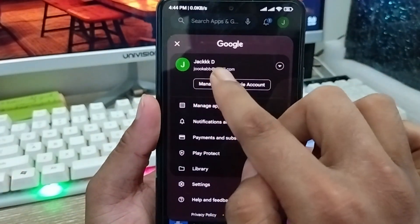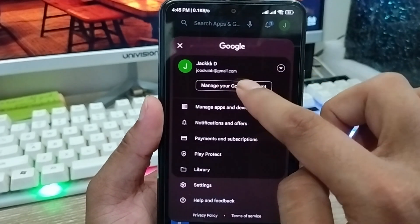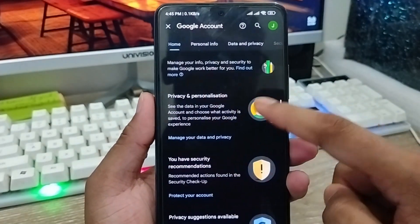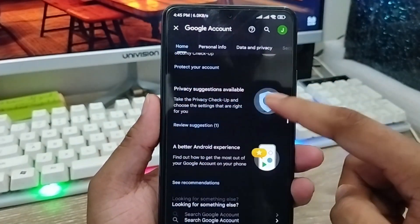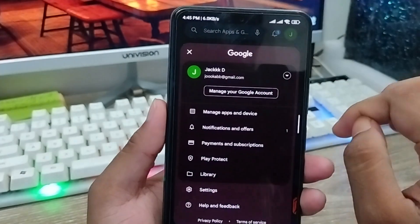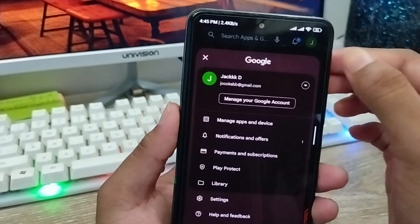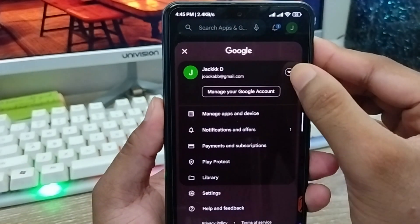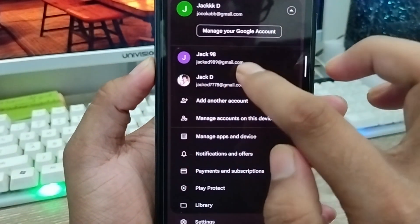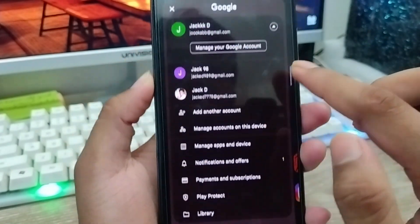As you can see, here is my current Gmail account that's being used right now. You can also choose to manage your Google account — all your Google account information is going to be here. Go back and to see how many Google accounts are running on your phone, just tap the arrow icon in the right corner. As you can see, two email accounts are running on my phone right now, and you can manage all Google accounts from here.